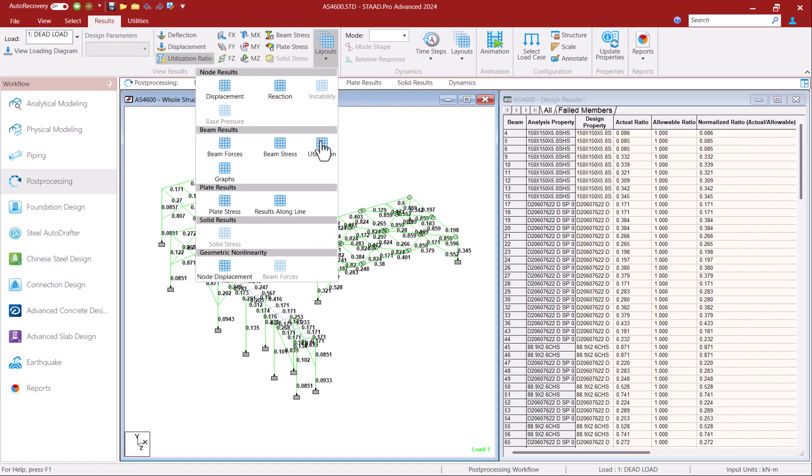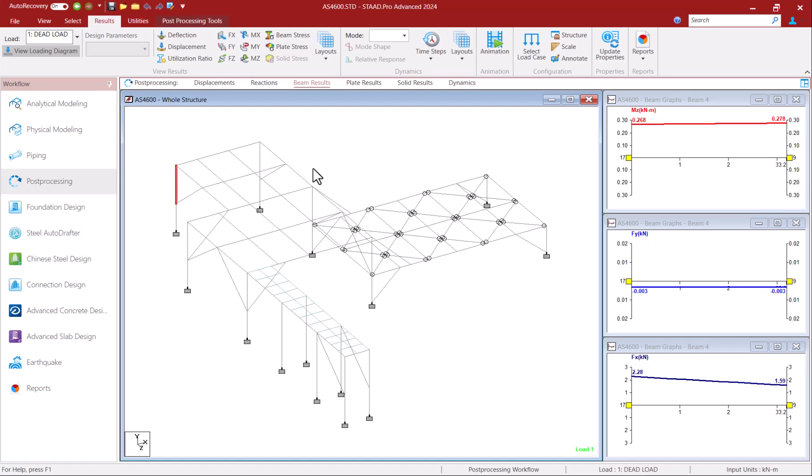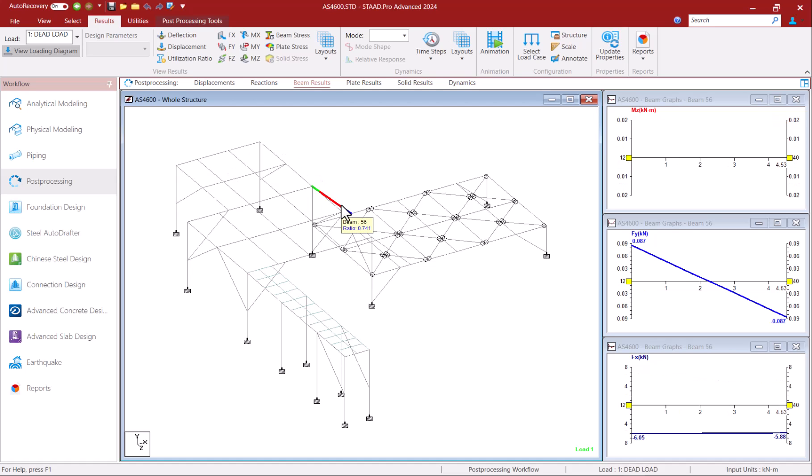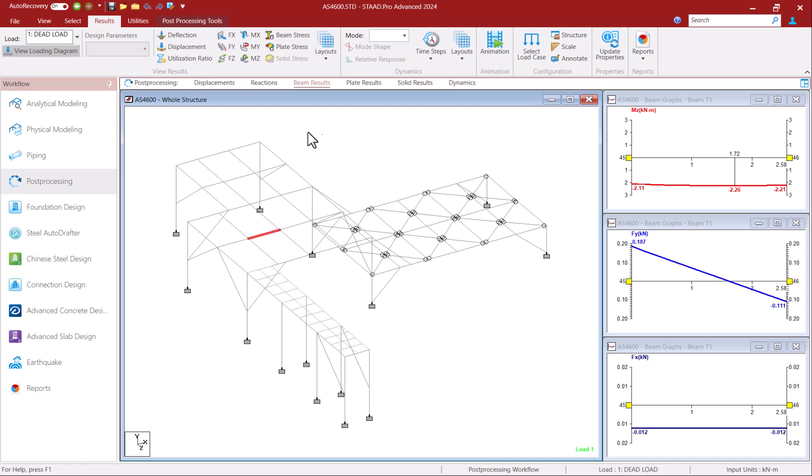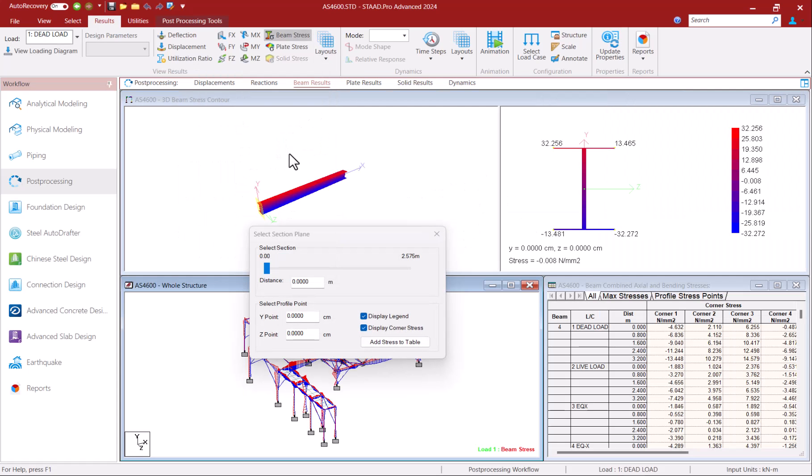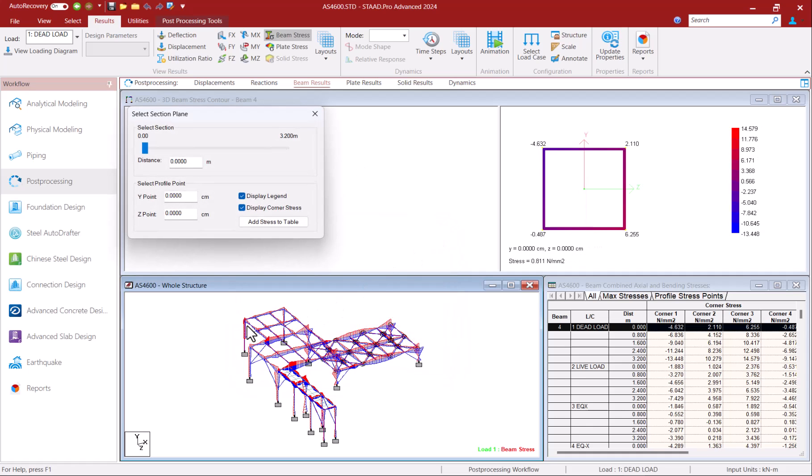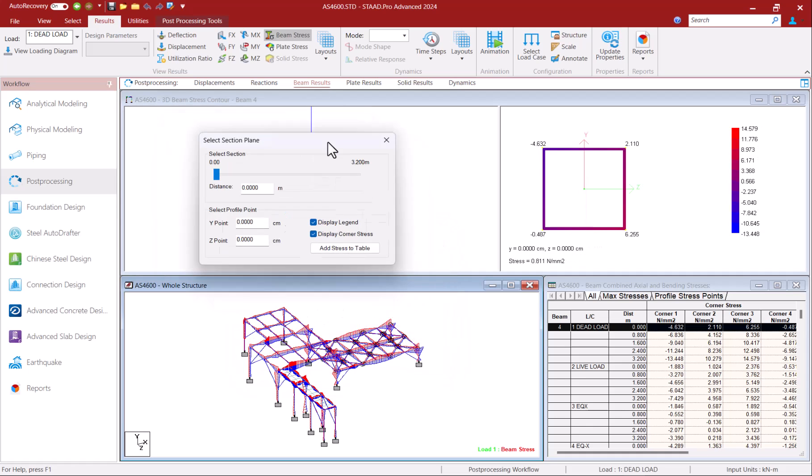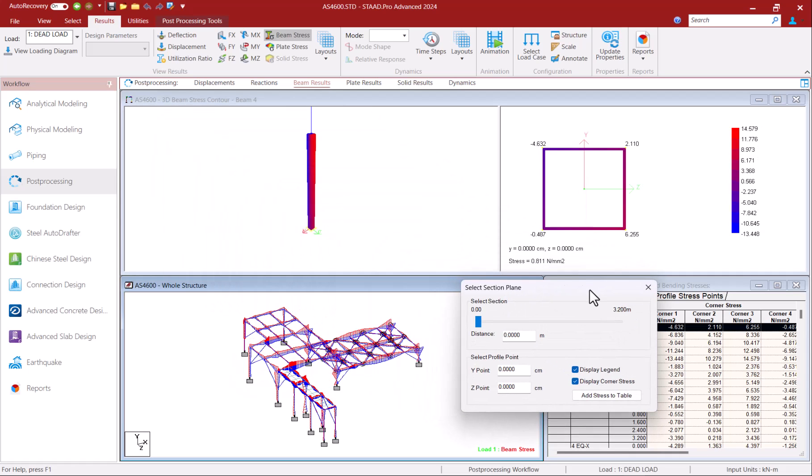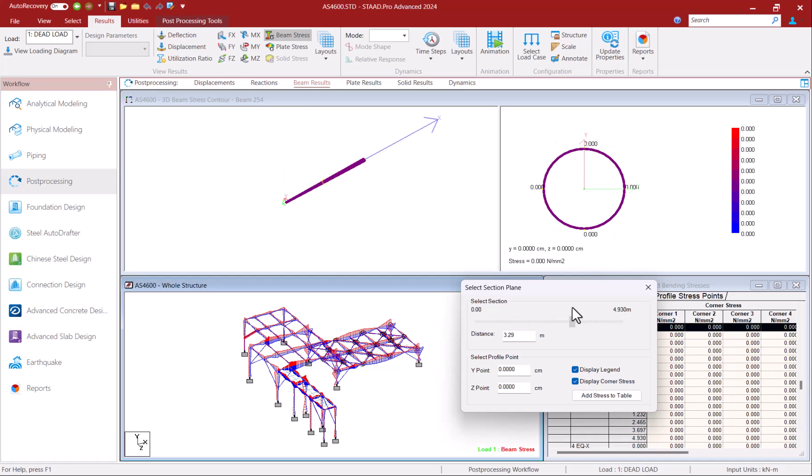There are also a lot of other useful results layout arrangements like the graph layout which allows you to select a member in your model and display its moment shear force and axial force diagram. Similarly the beam stress layout allows you to graphically see the member stresses at specific distances along the member by selecting the member and moving a slider across its length.